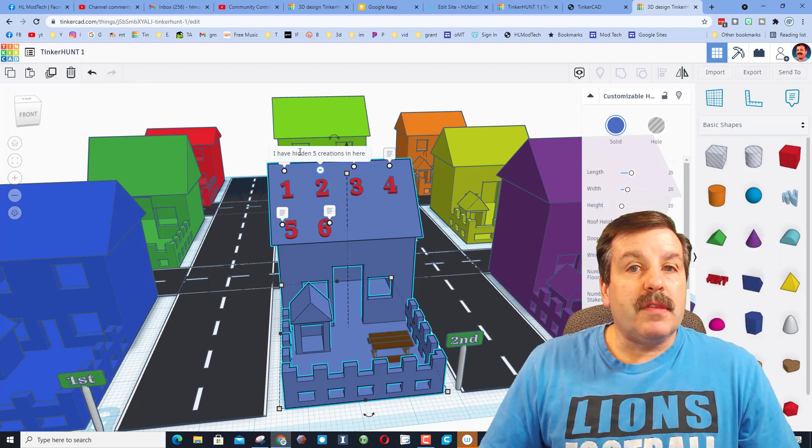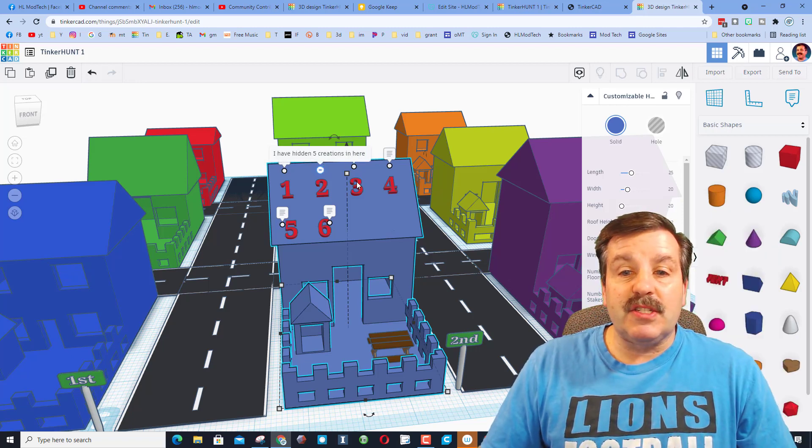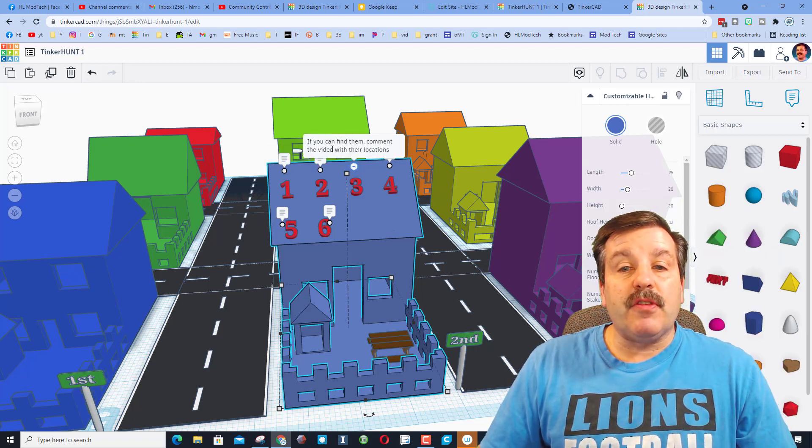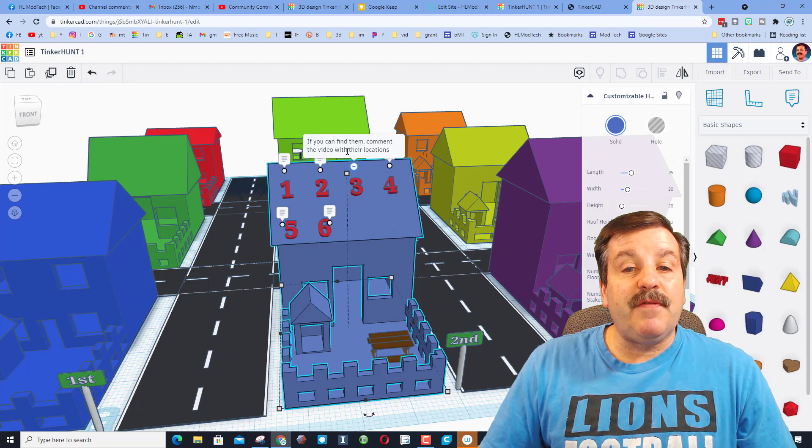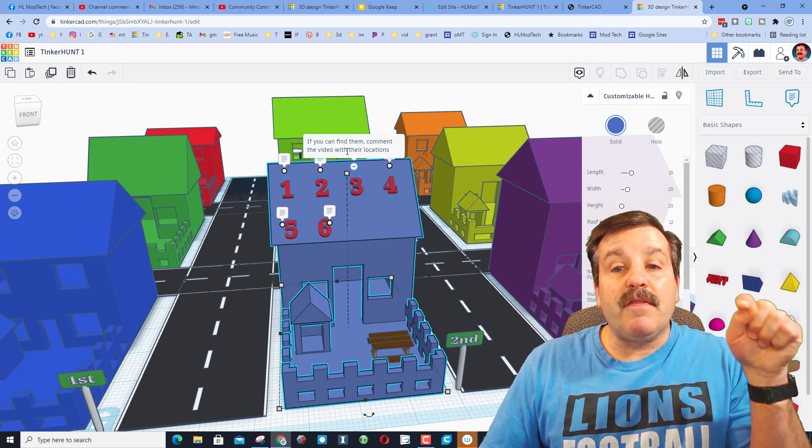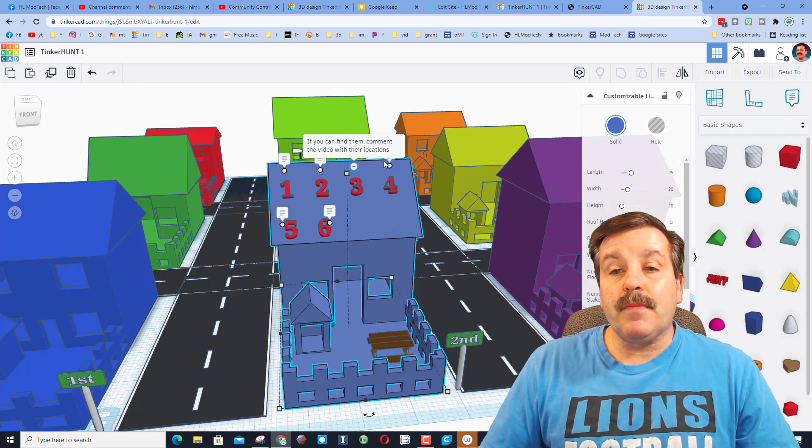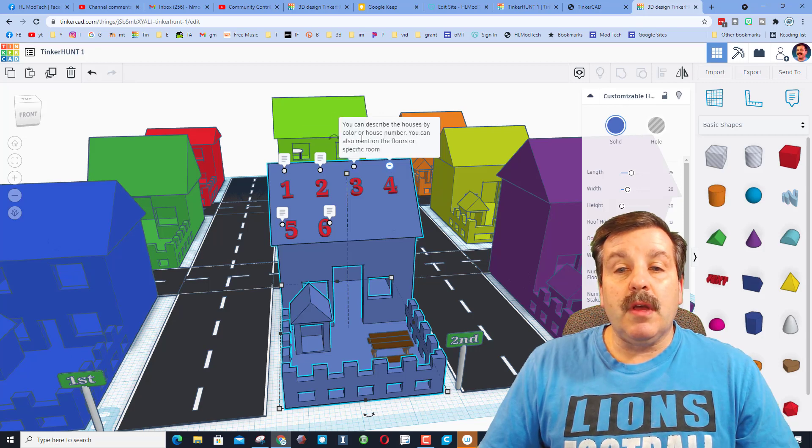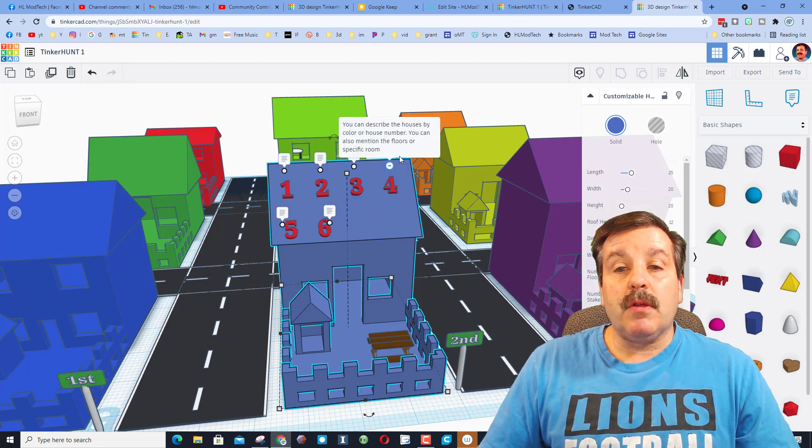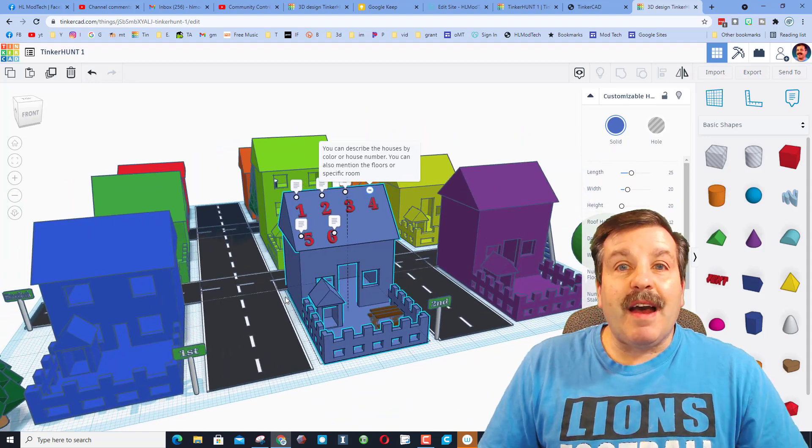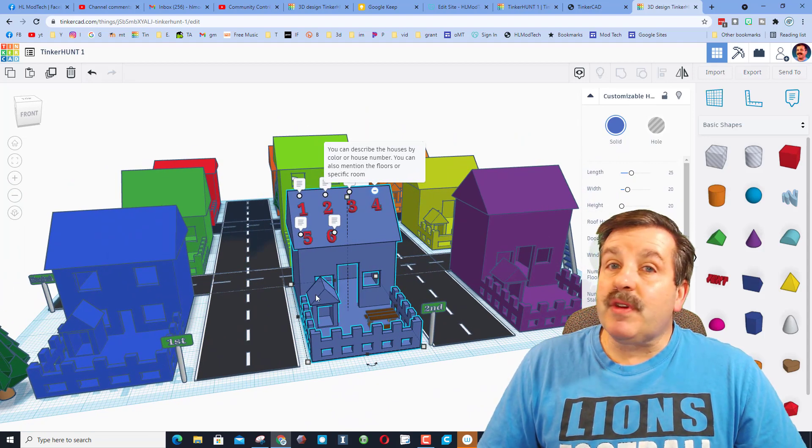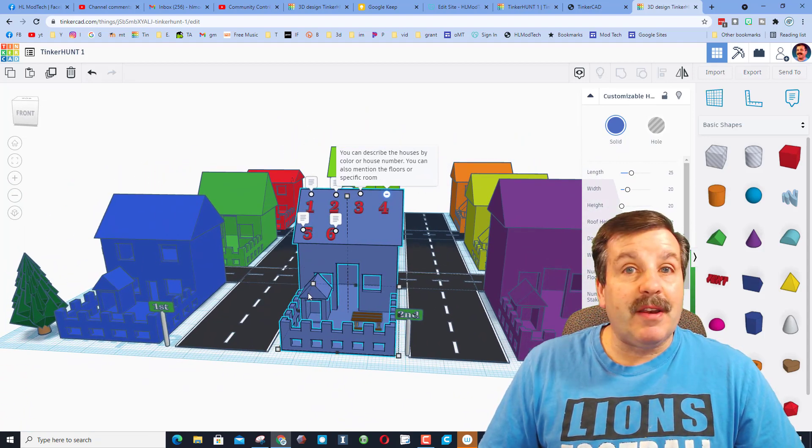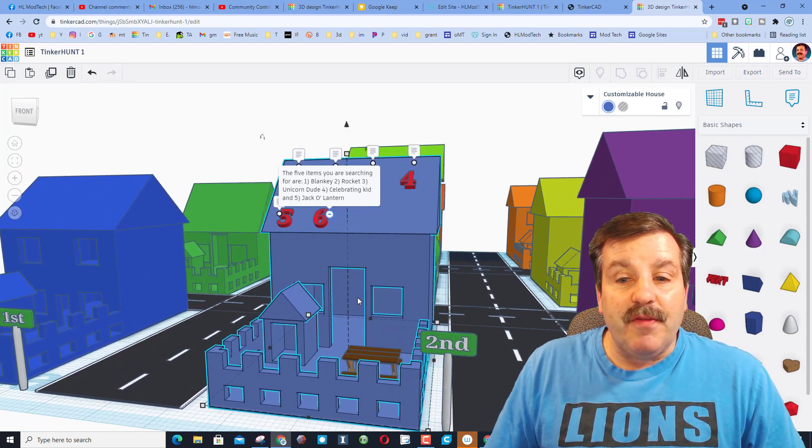The first one is welcome to tinker hunt. The second one is I've hidden five creations here that you're supposed to find. The third one says if you can find them, comment in the video to let us know where they are. The fourth one tells you you can describe the houses by their colors, the floors, or even their specific rooms. I've also given you street names and there will be house numbers in a minute as well.